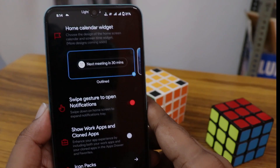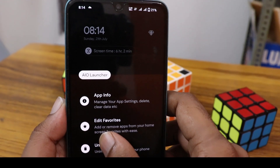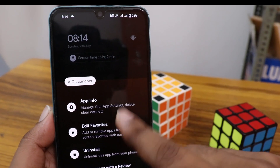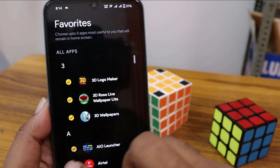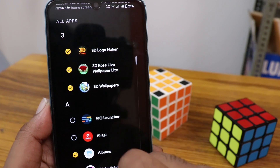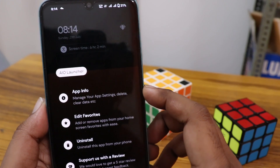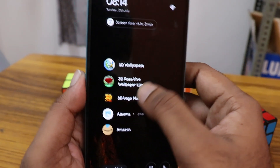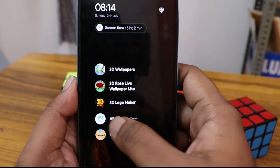Most of the advanced options are premium, so in the free version you can use the basic features. You can add your favorite apps to the main screen and use them from there. Overall, it's a simple launcher and this video should help you get started.